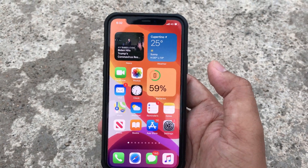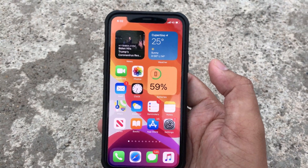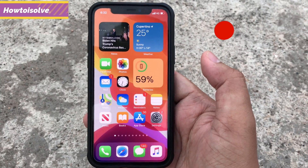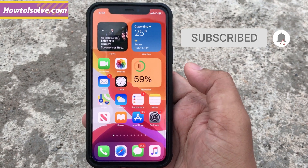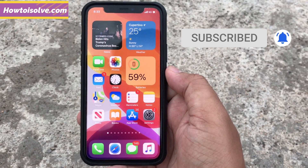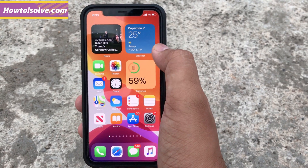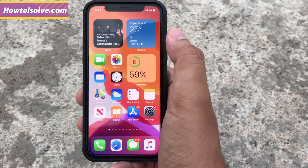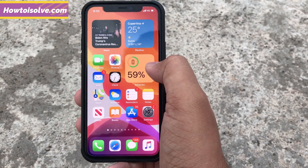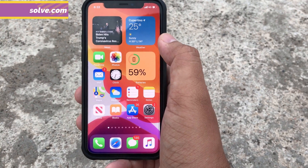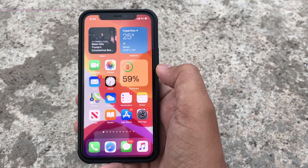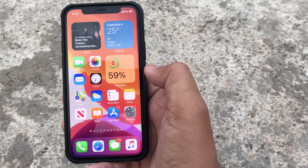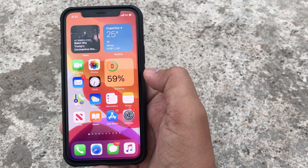Hello everyone. In this walkthrough, I'm going to show how to reset the home screen widgets in iOS 14. Here you can see three widgets on my main home screen: batteries, weather widget, and news. I want to delete all three widgets at once. The easy and quick way is to reset the home screen, and that's what I'm going to show you.